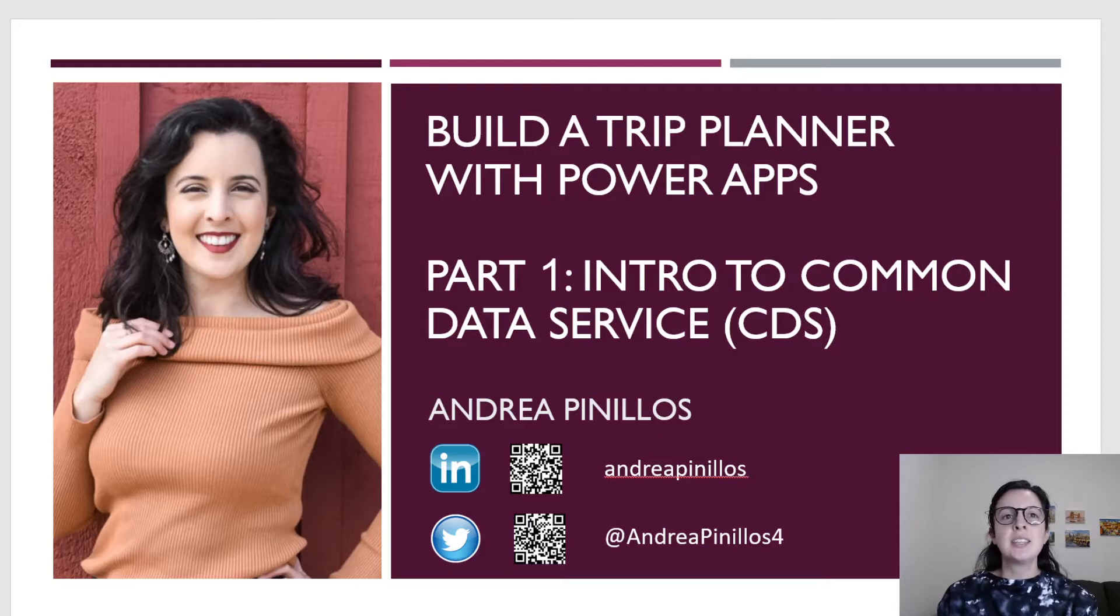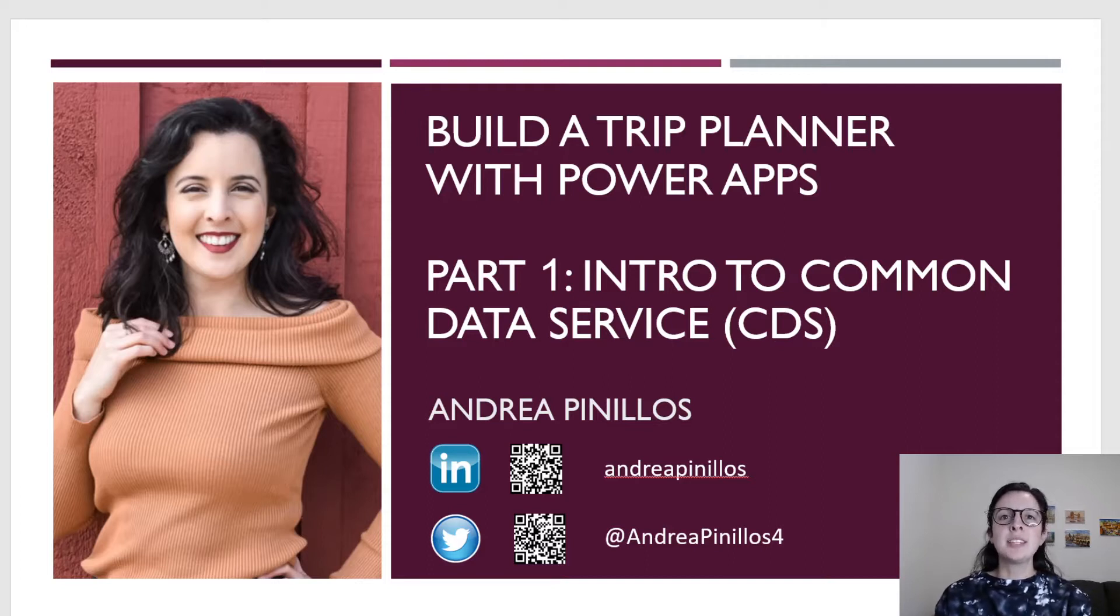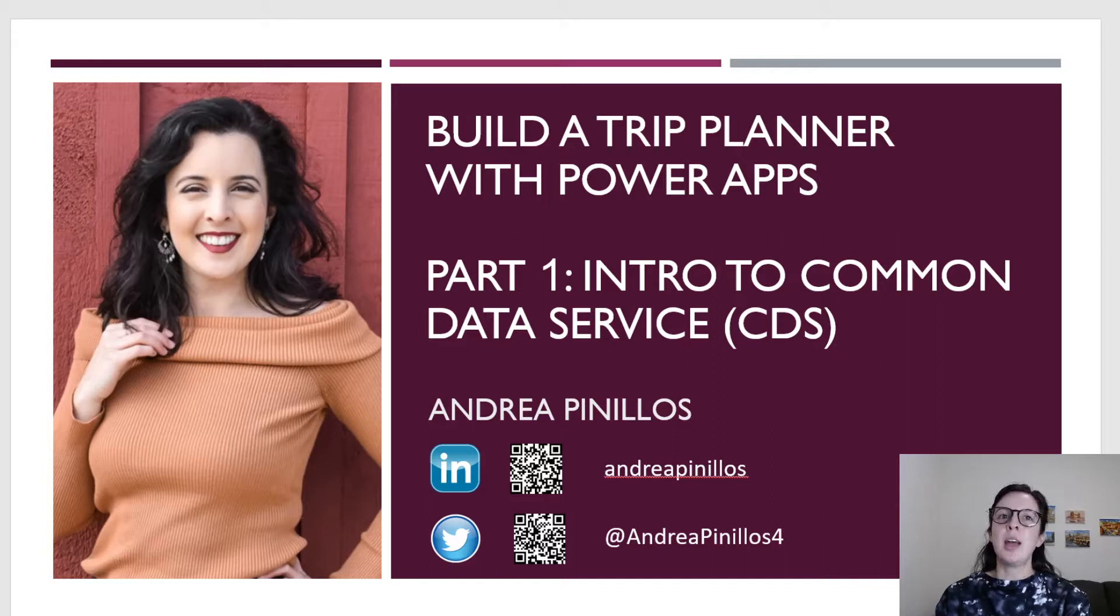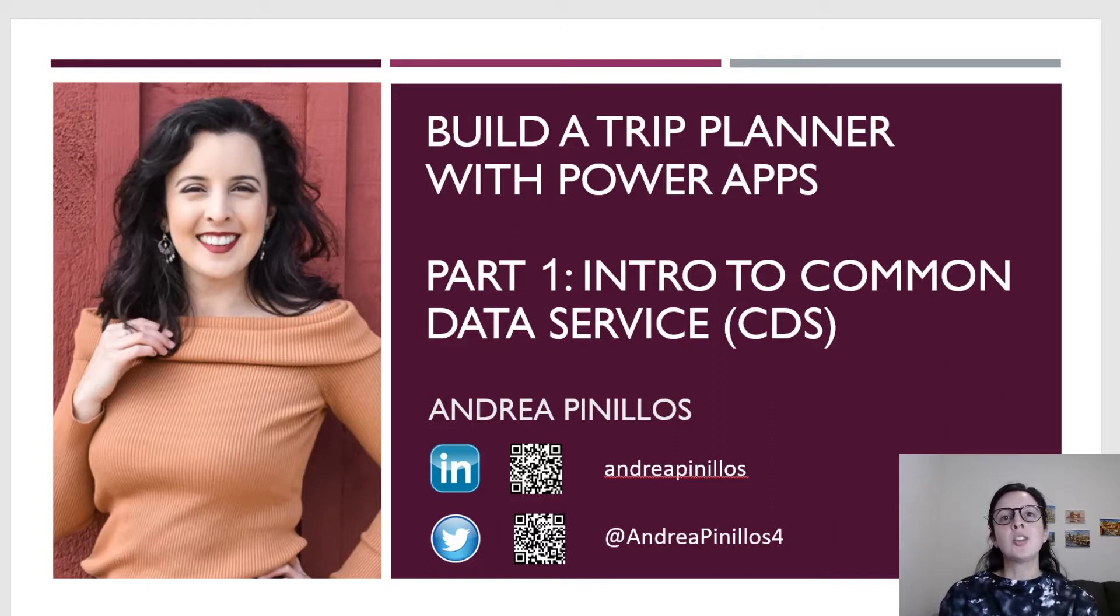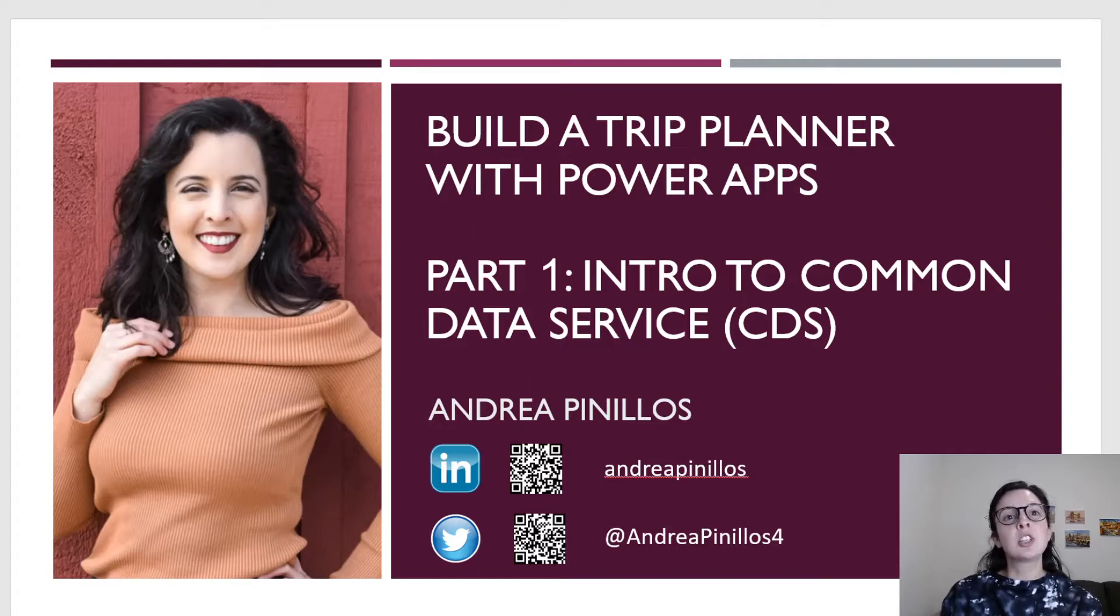In today's part one session, I'll be doing an intro to the Common Data Service. I'll show you my initial data model I created for the entities and fields associated with my trip planner app. I'll also demo how to create an environment inside Power Apps, a new solution for the project, how to create entities, fields, and relationships between those entities.